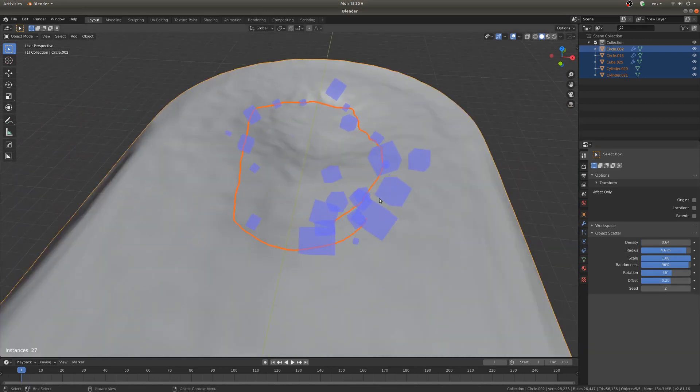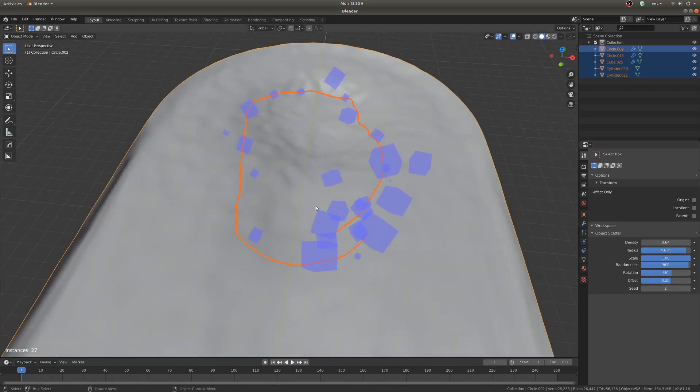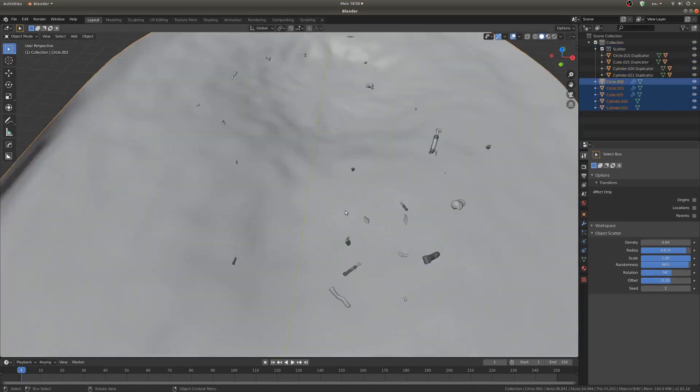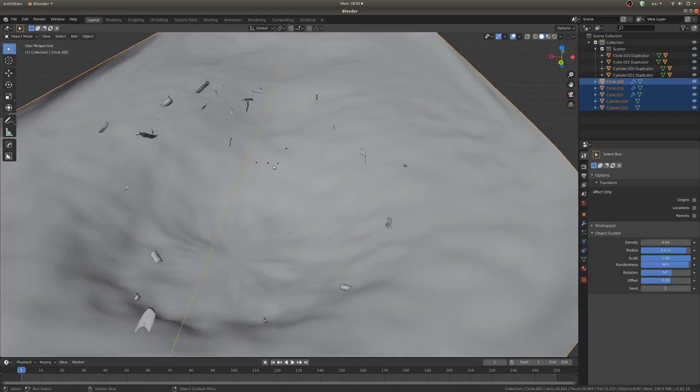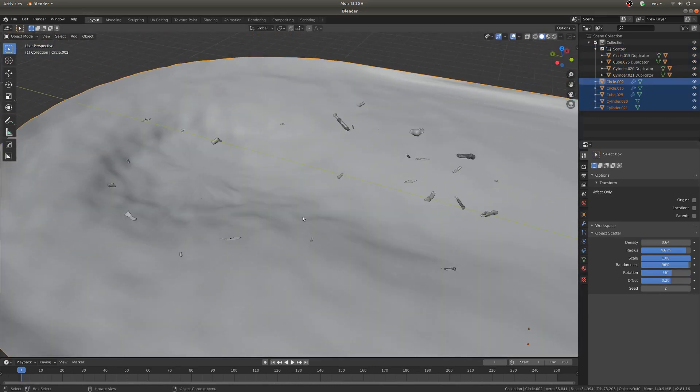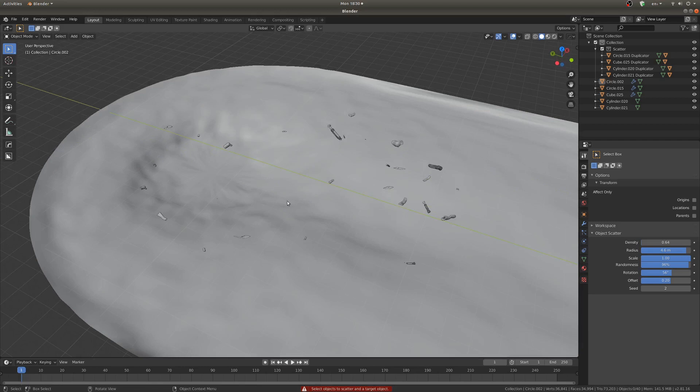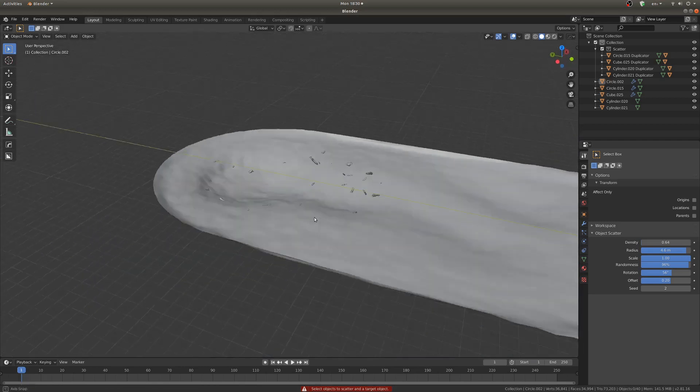Now once you get a result that you think you're going to like, you can hit Enter and just take a look. Hey, that's pretty nice. So I'd kind of like to have a bit more of a concentration around here, so I'm just going to do that once more.